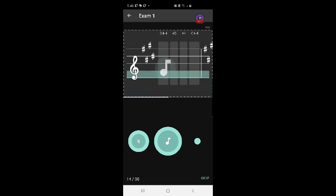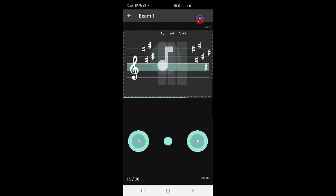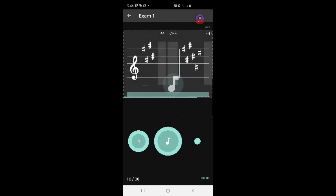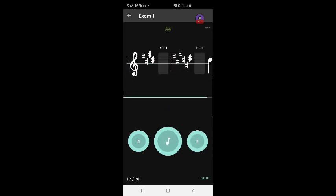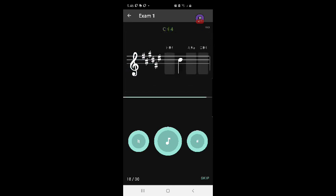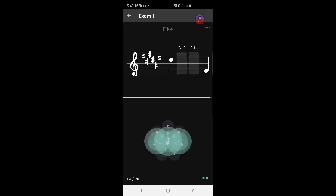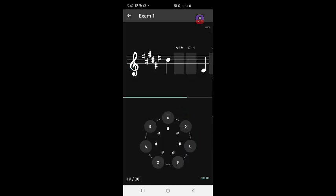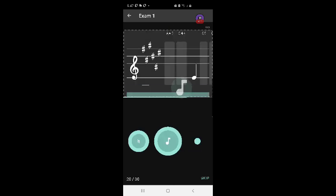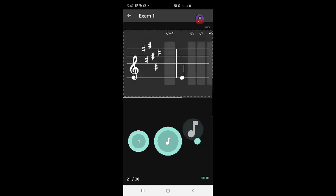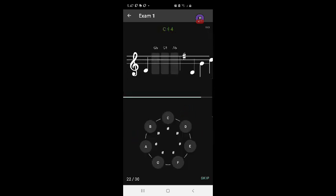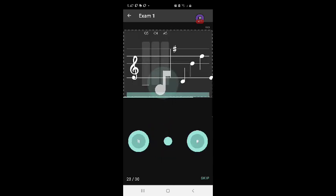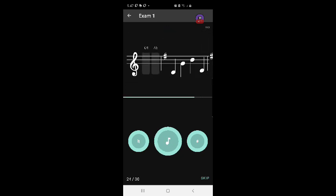D sharp four, A5, A4, C sharp five, four, F sharp four, D sharp, A sharp five, C sharp four, E, G5, G, five, F, G, C4.